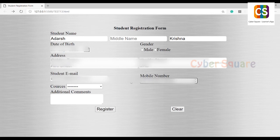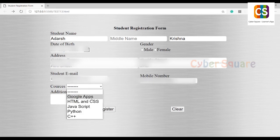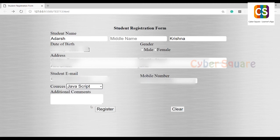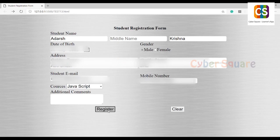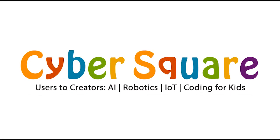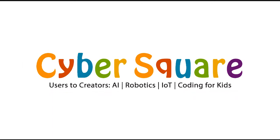Here, students can select the course using a drop-down list. Oh, I forgot to select the gender, but the form reminded me. Okay, let's click register. Thank you. Bye-bye.